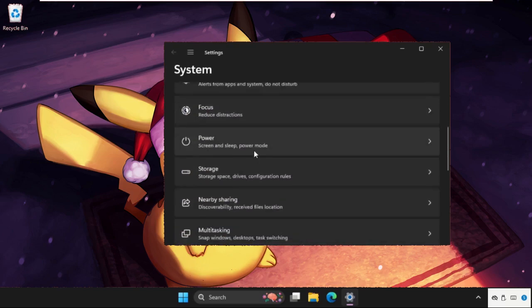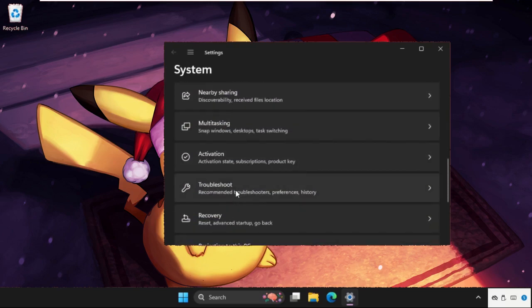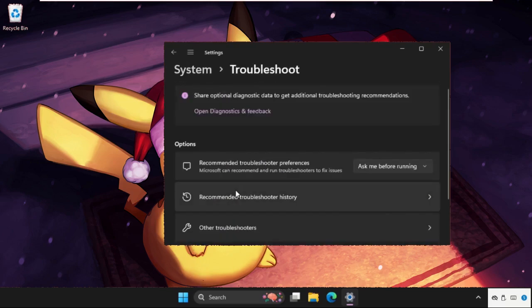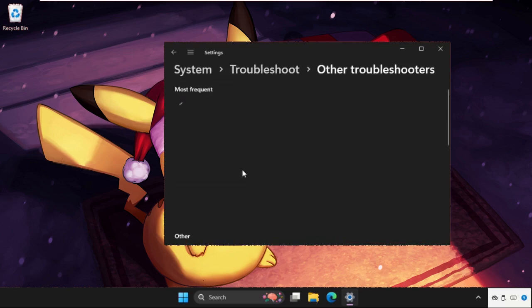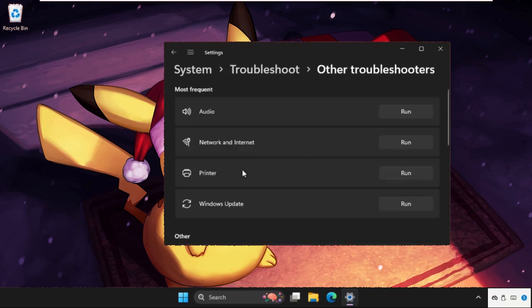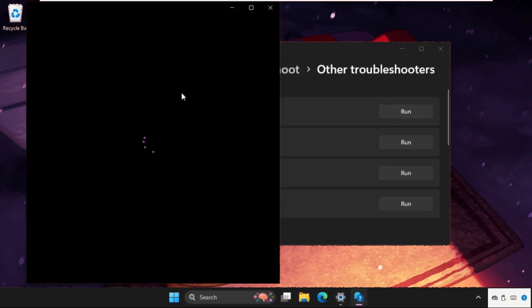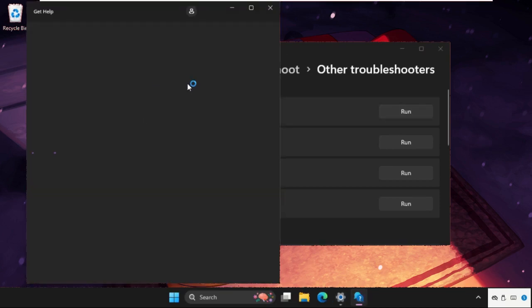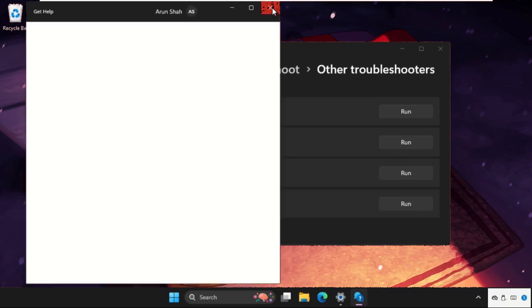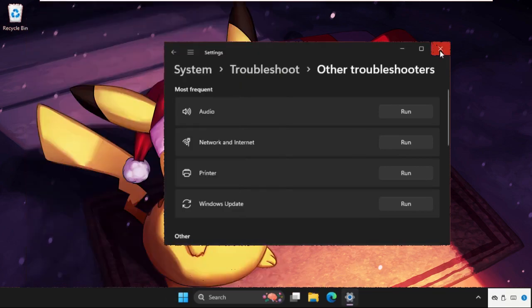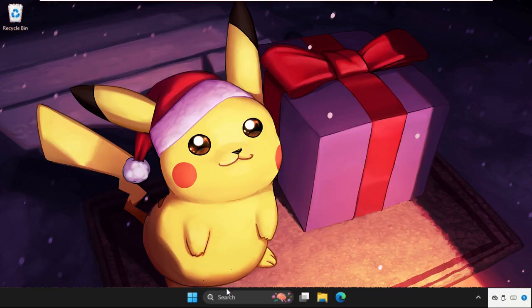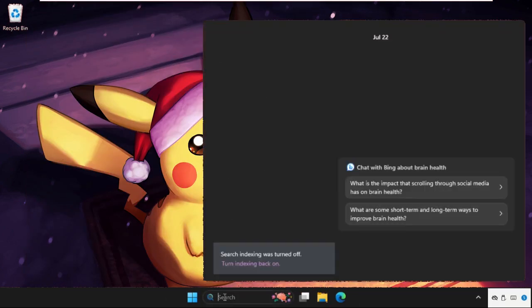Then go to troubleshoot, then go to the other troubleshooters. From recording audio, or you can select audio, we need to click on run. So it will try to fix the error or find out the error. You have to complete this process.